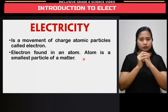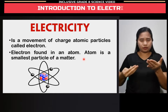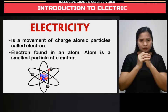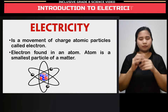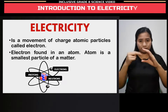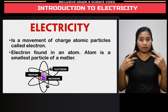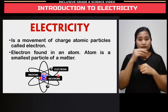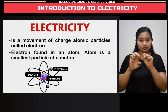If you remember from grade 7, an atom consists of subatomic particles. Inside an atom, you have the nucleus. The nucleus contains protons, which have a positive charge, and neutrons, which have no charge. Electrons are located outside the nucleus.